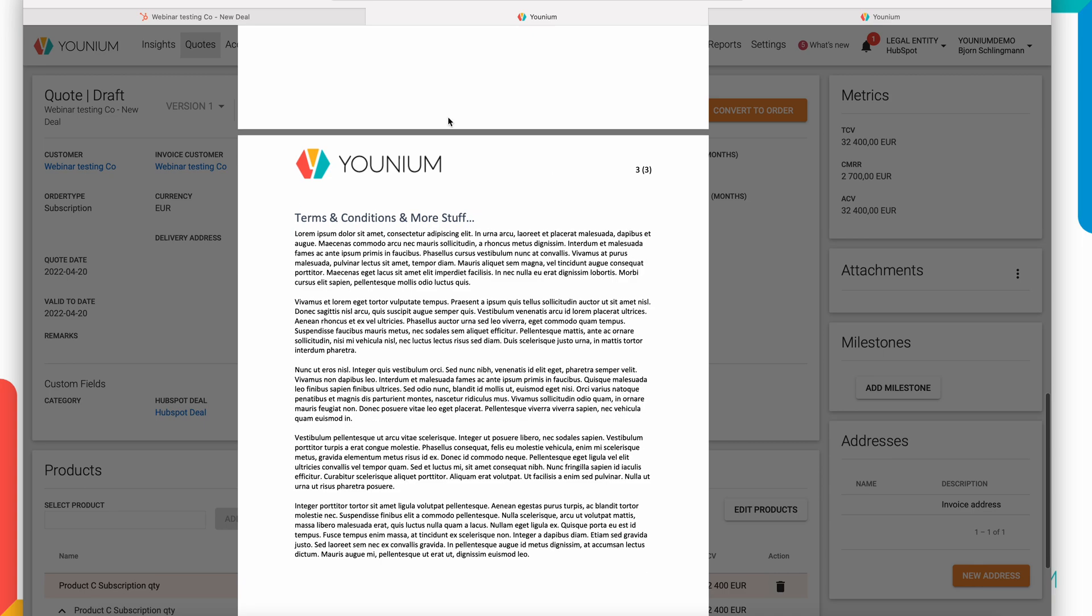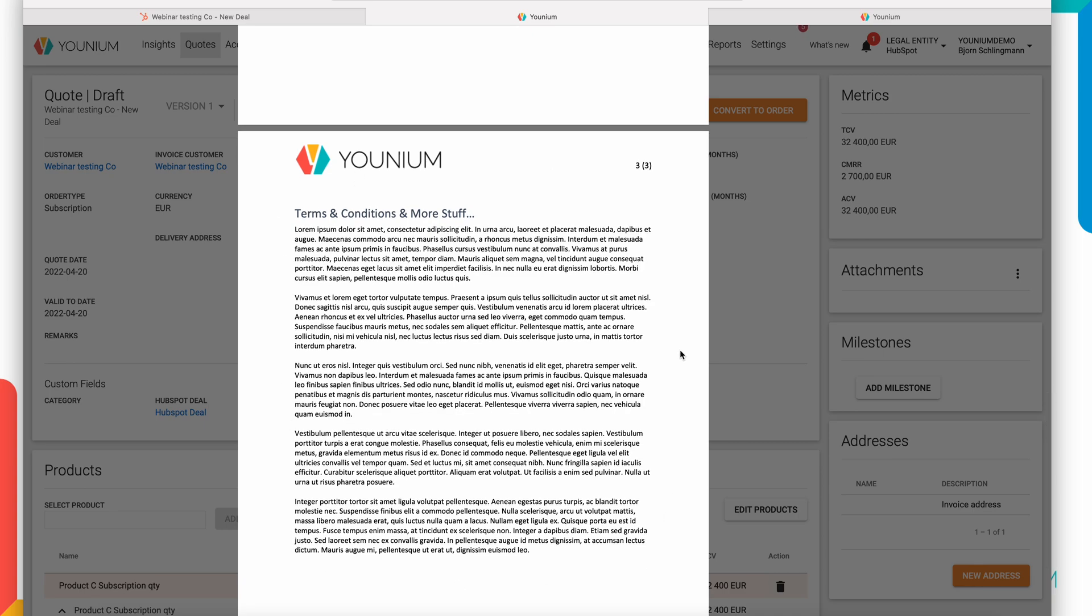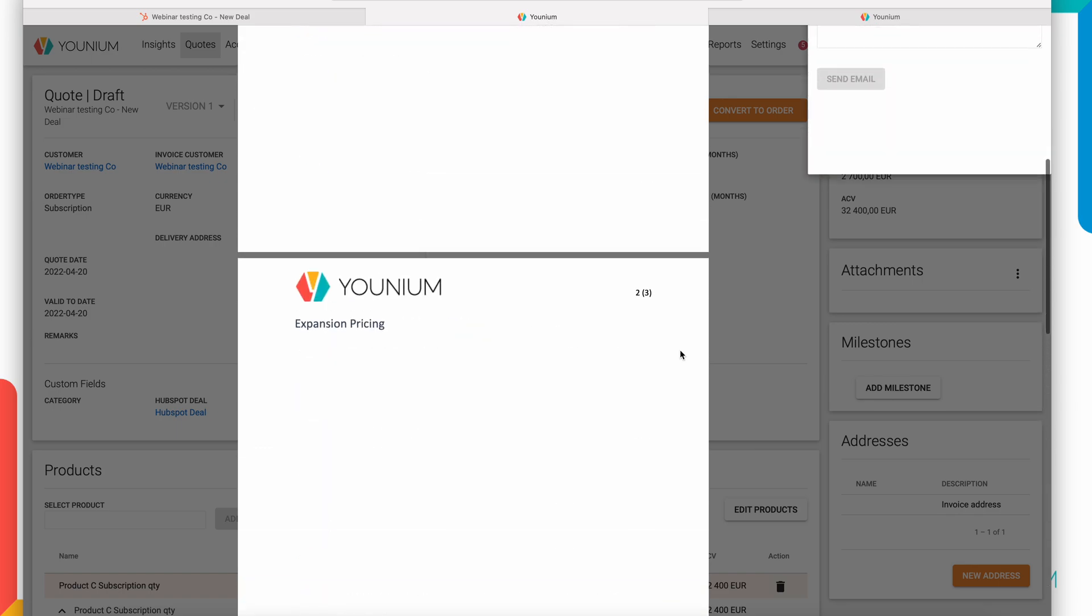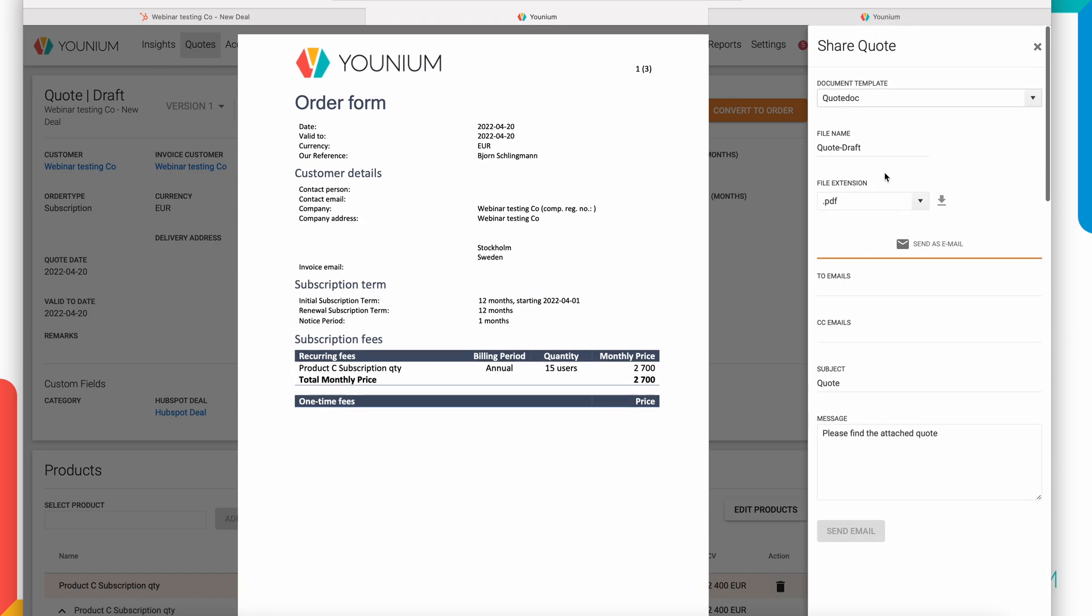This can have both information from the quote as well as standard texts and terms like this. And you also have the possibility to download this PDF or in Word format. You can send it by email and you can also send it for e-signing directly from Younium.